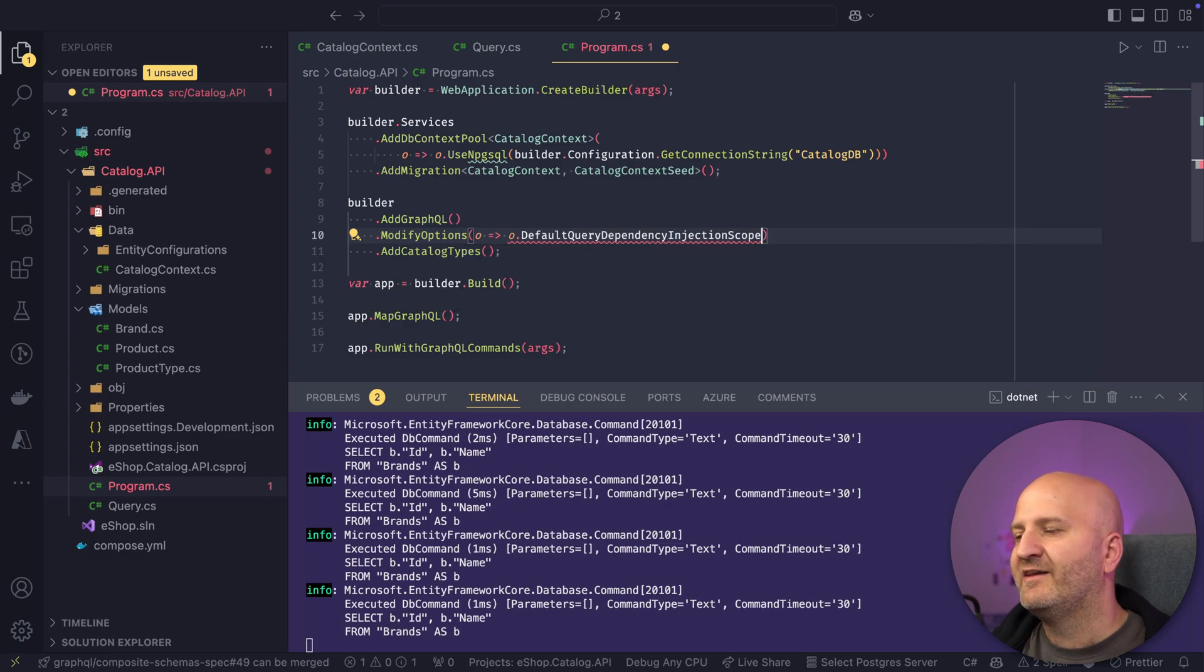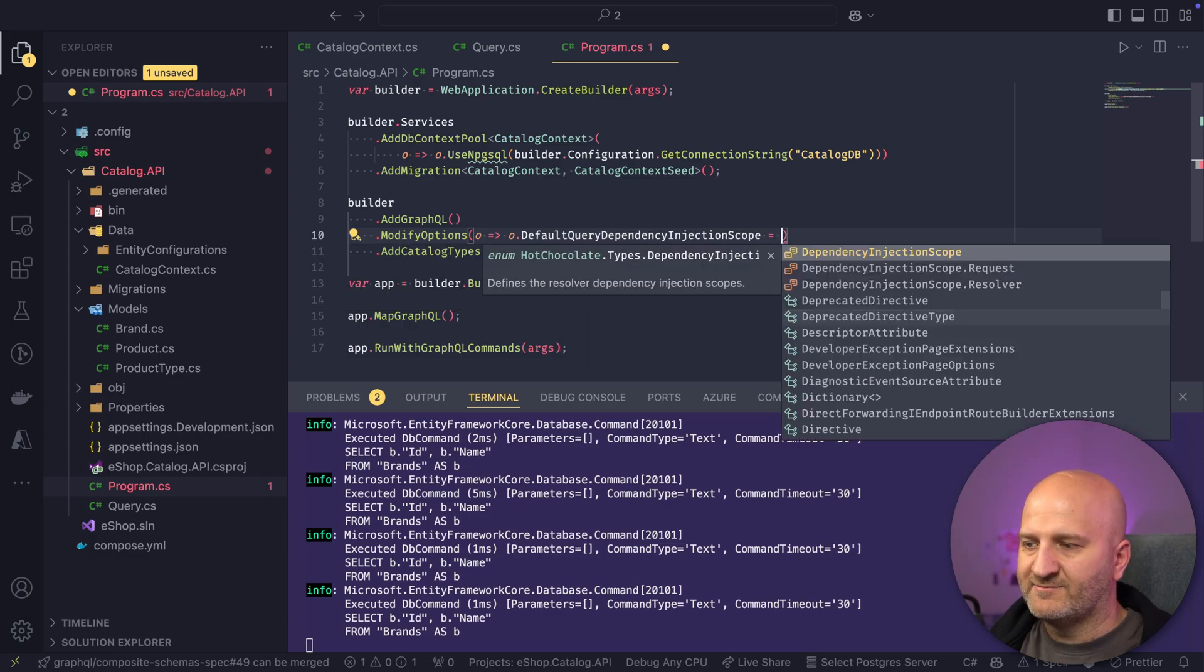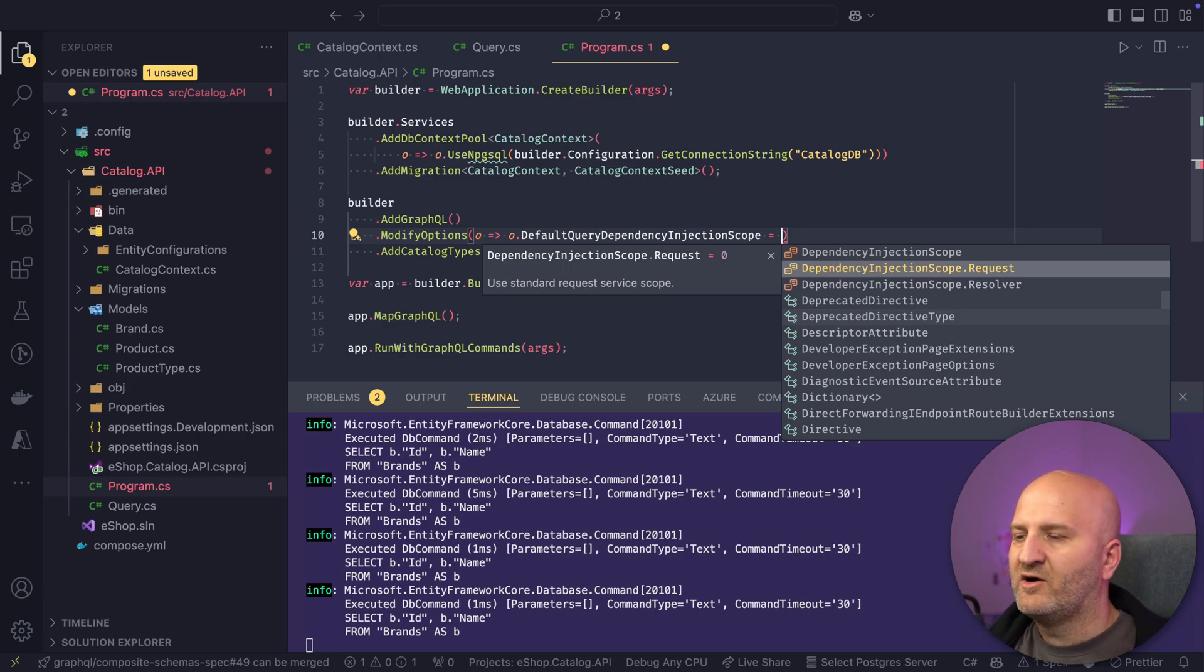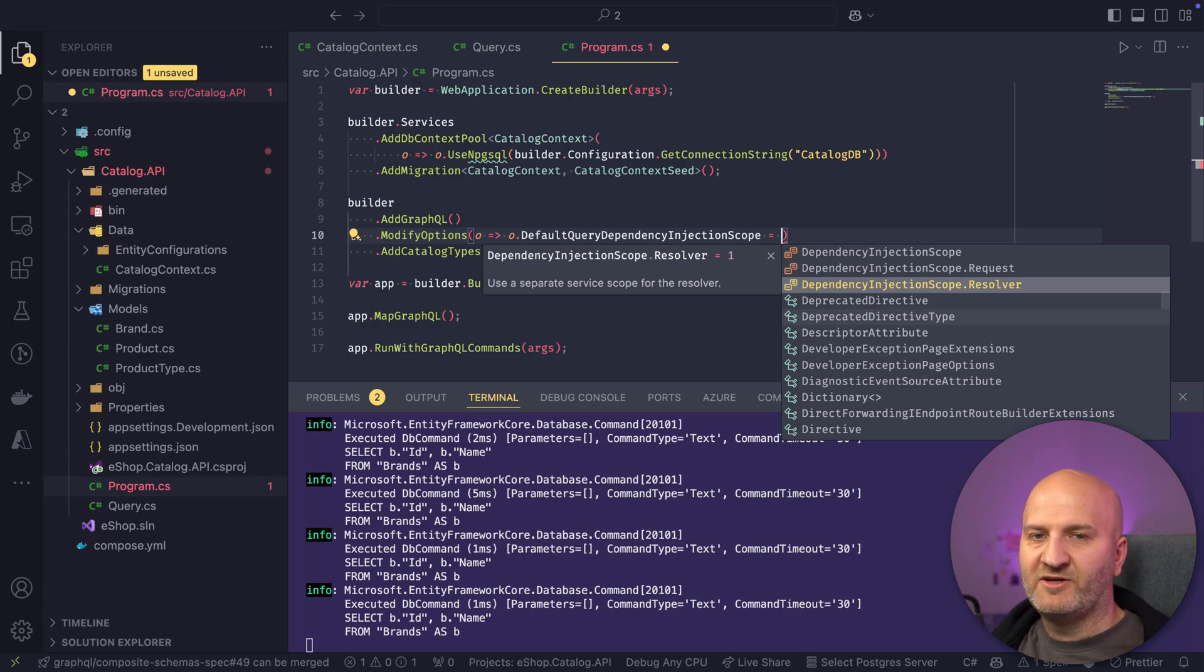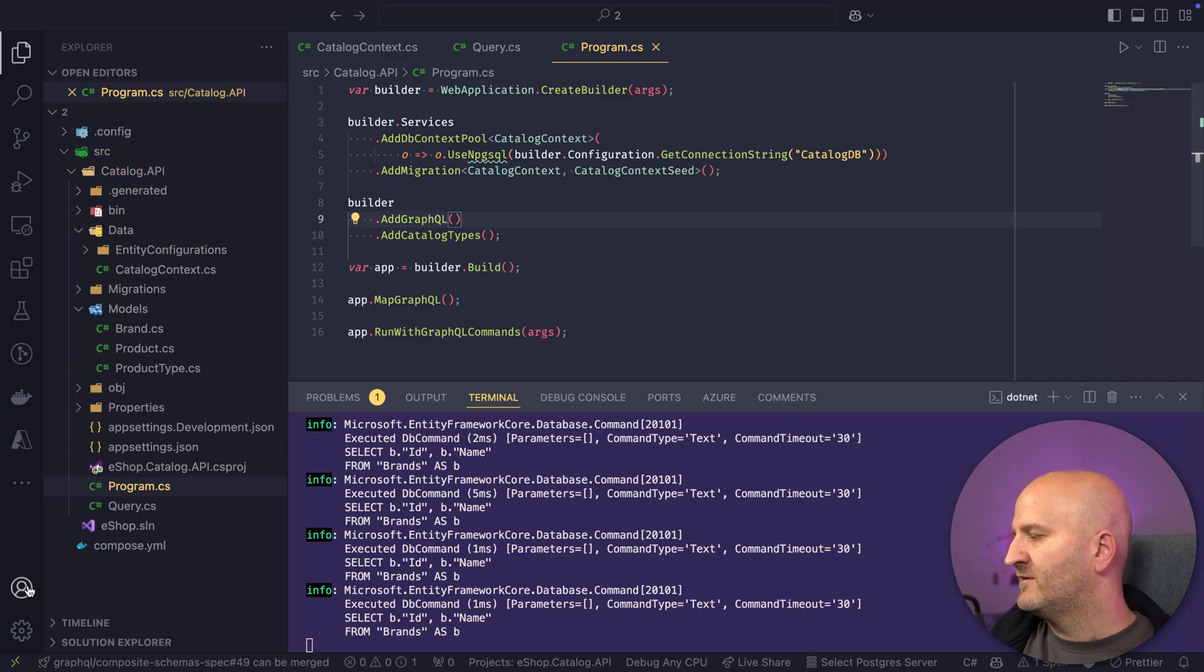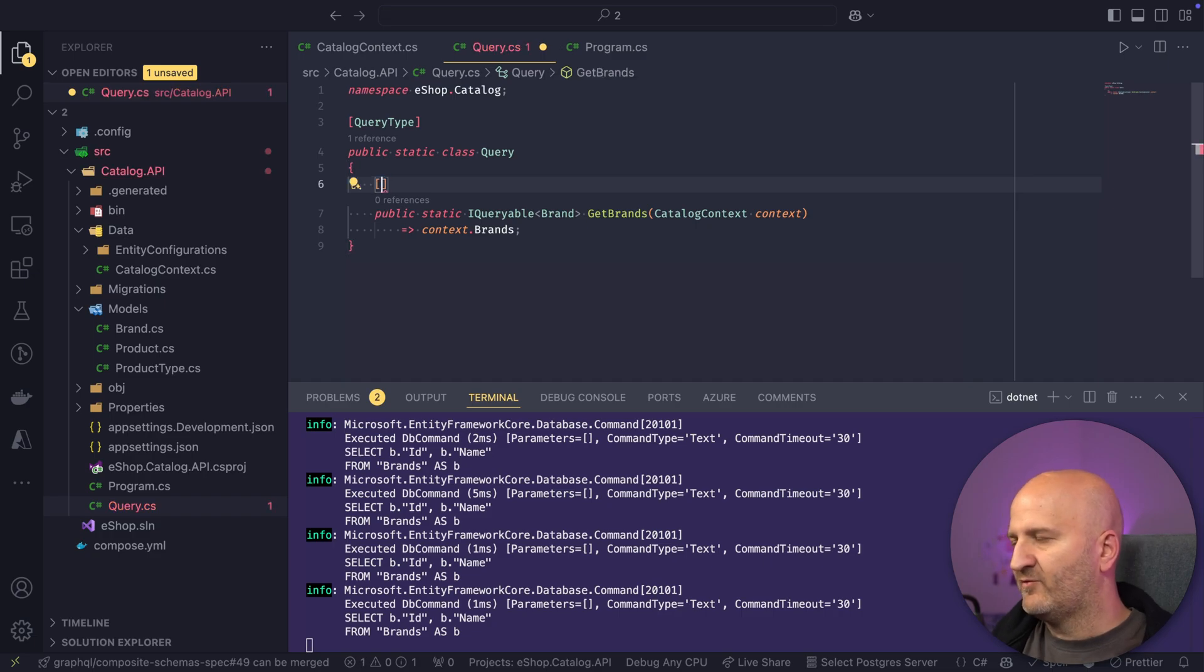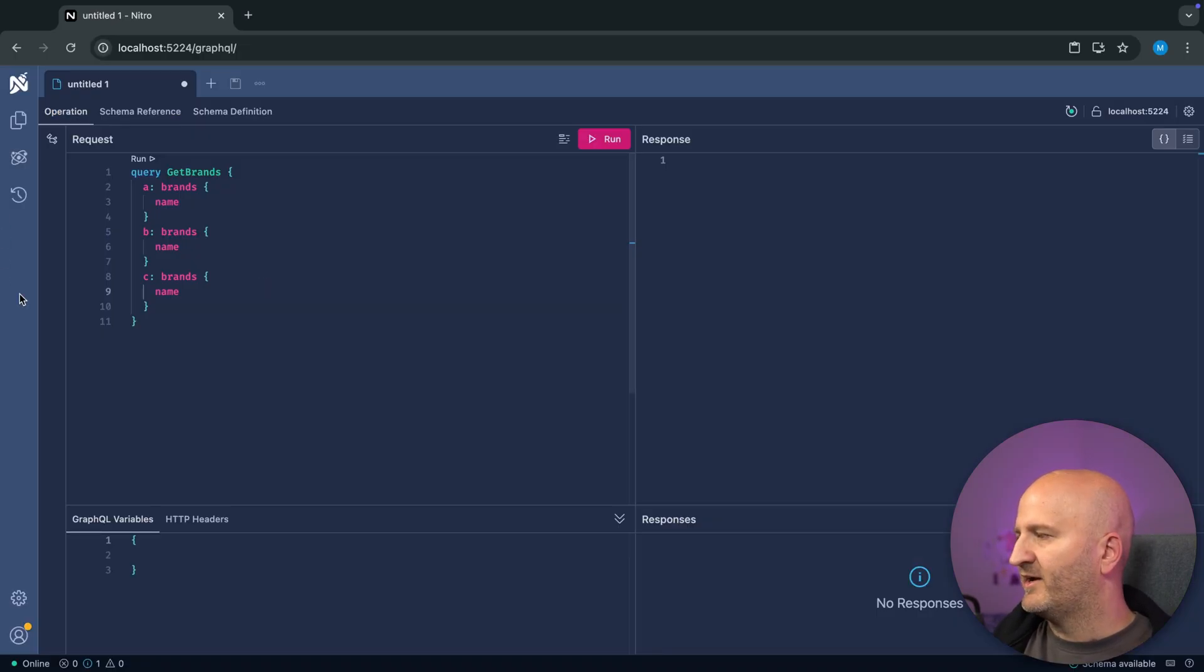We can also override that here then by using the default query dependency injection scope. So I can define what kind of scope I want to have in queries. So I can pick here, for instance, request that's the original from ASP.NET Core. I can say I want to have, and this is the default, by the way, that I want to have one scope for each async query resolver. You can also override this on the resolver itself by just saying I want here the request scope.